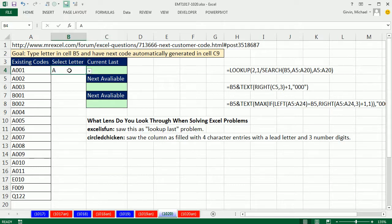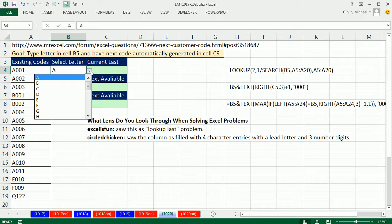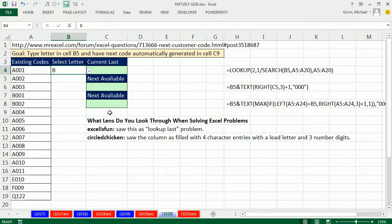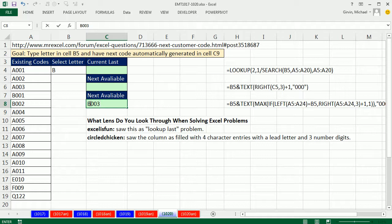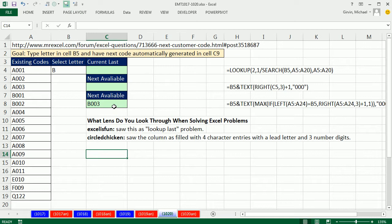We want to type a letter in this cell and be able to select. So if I select a B, we want our formula down here to look through, find B002, and then generate B003, the next code in the sequence. So that is the Excel goal of this video.